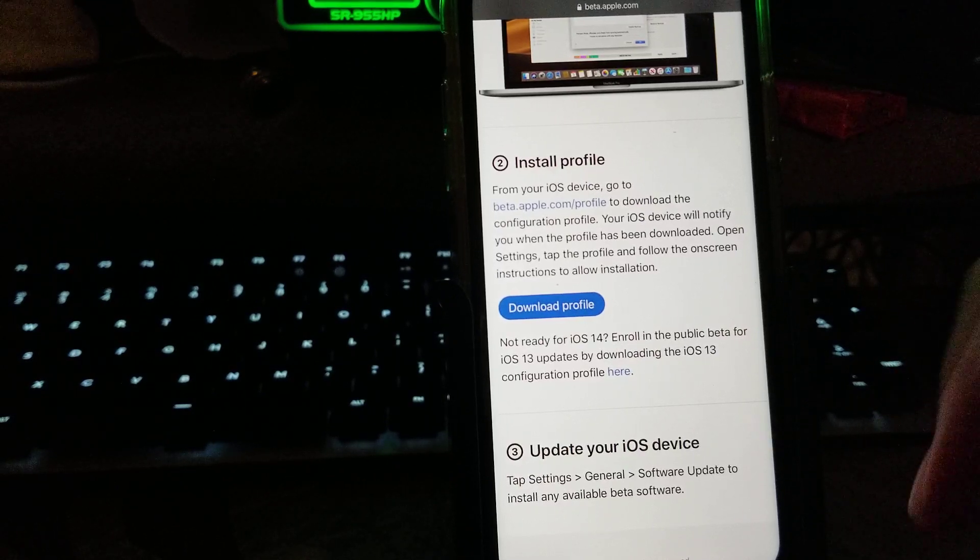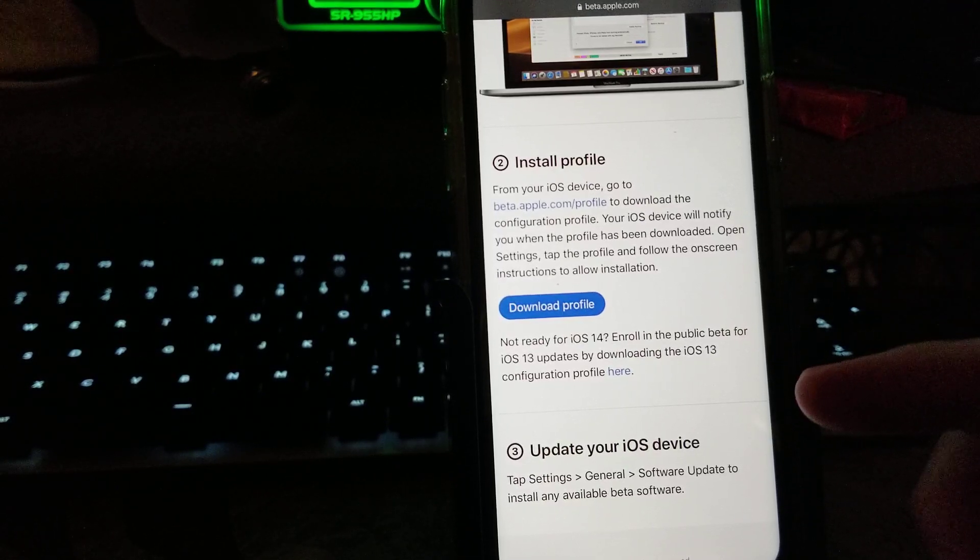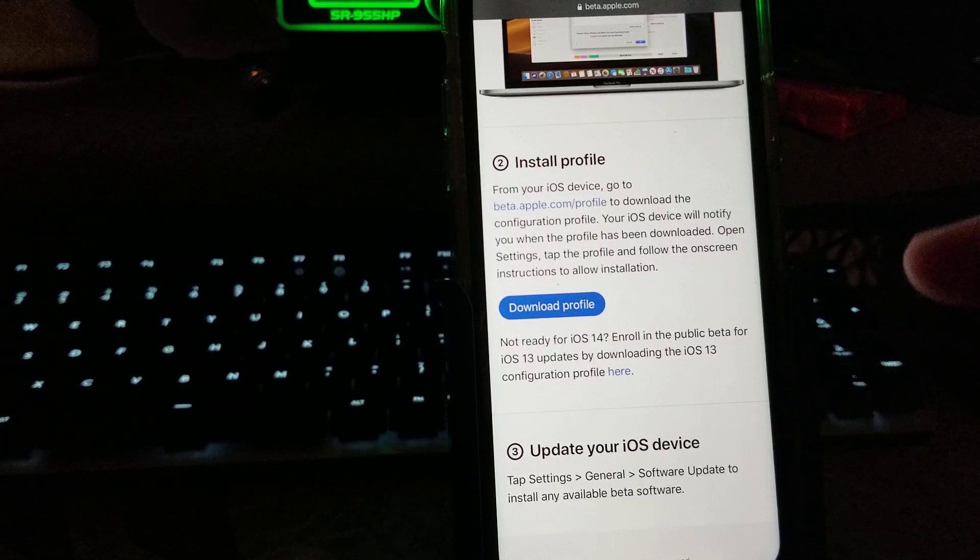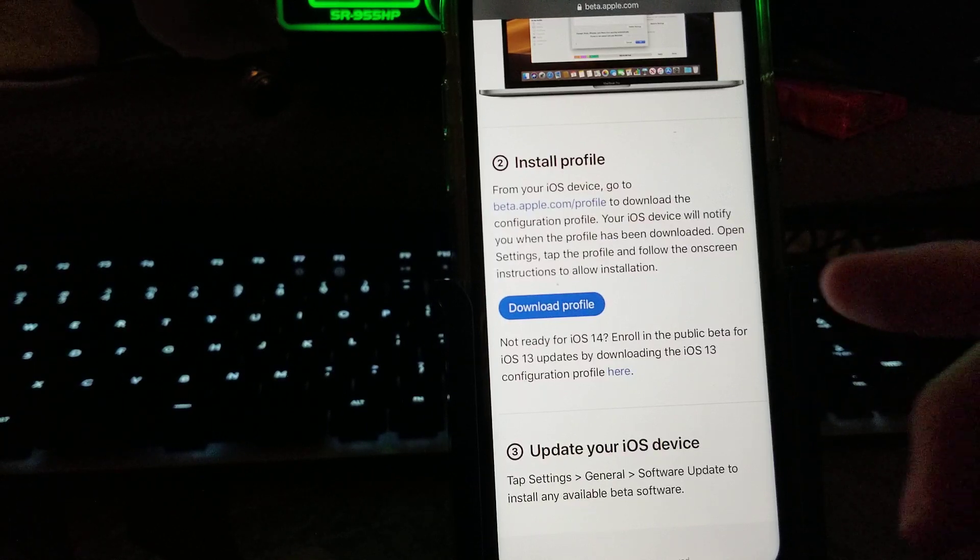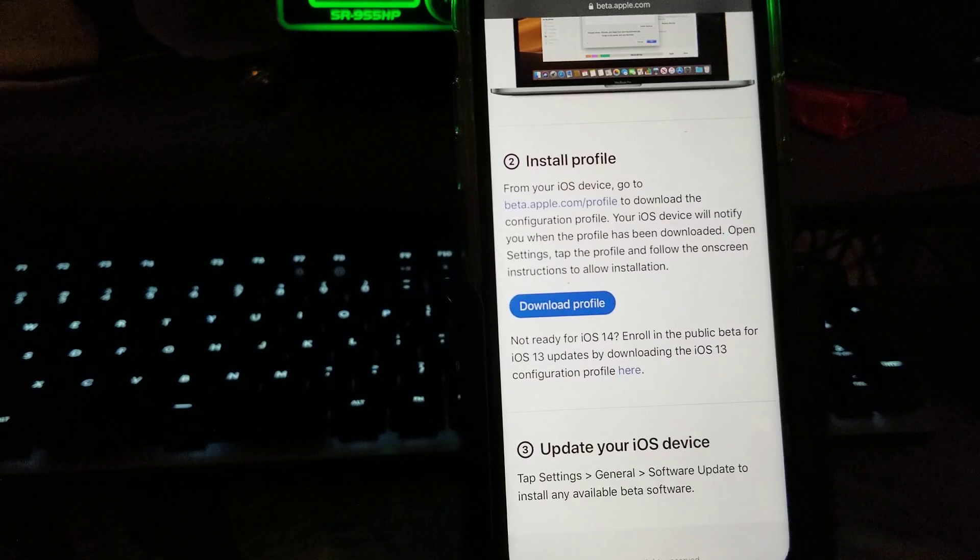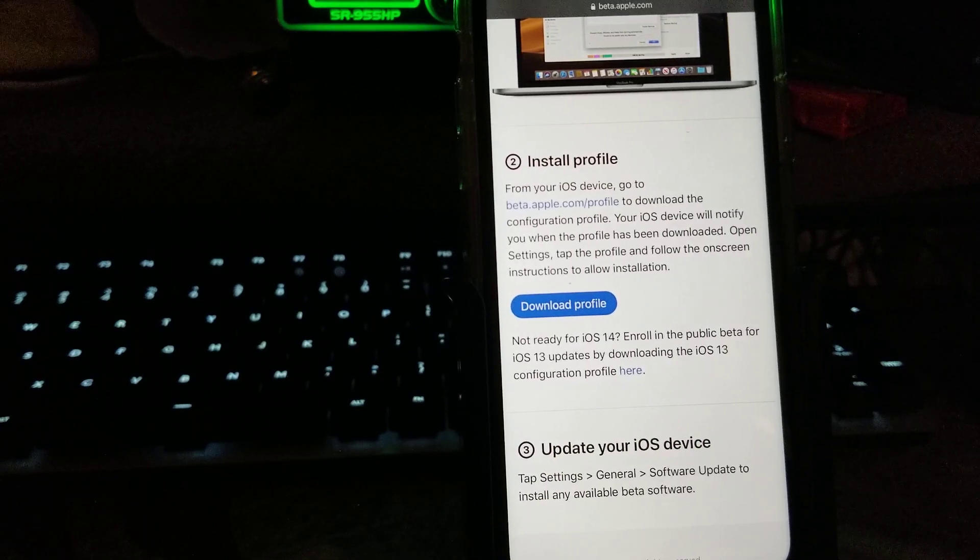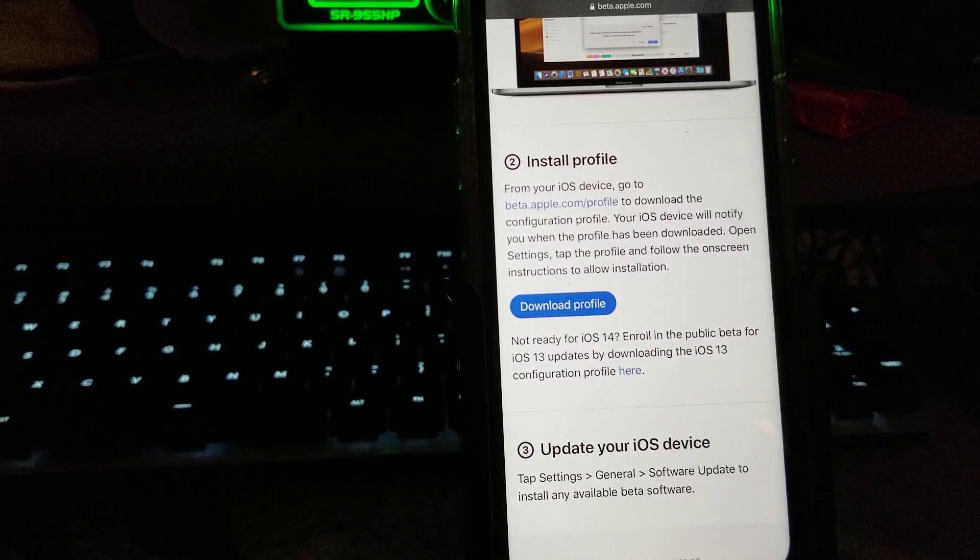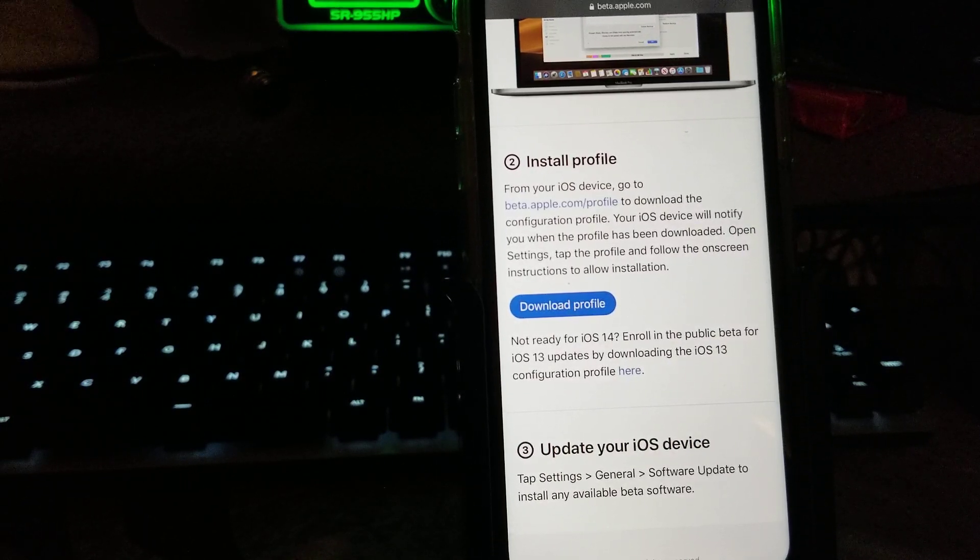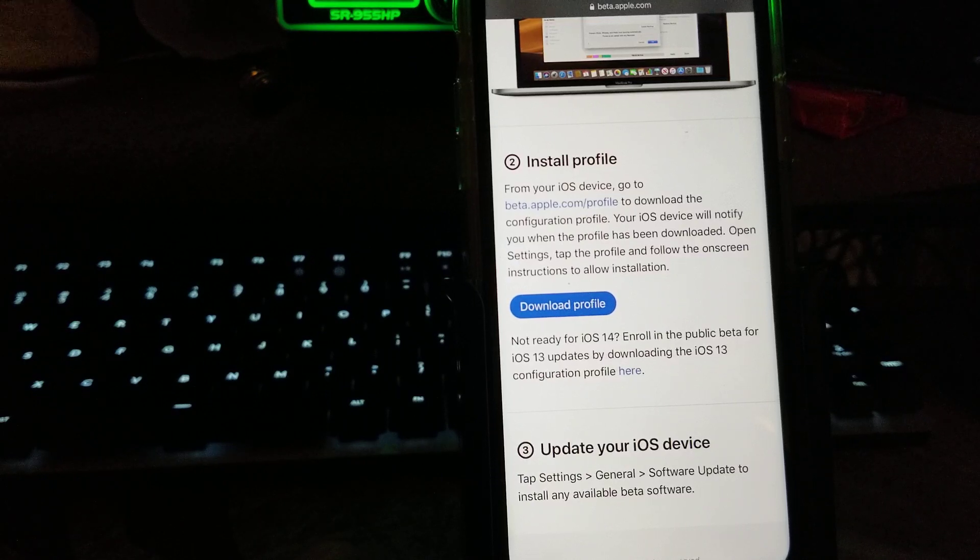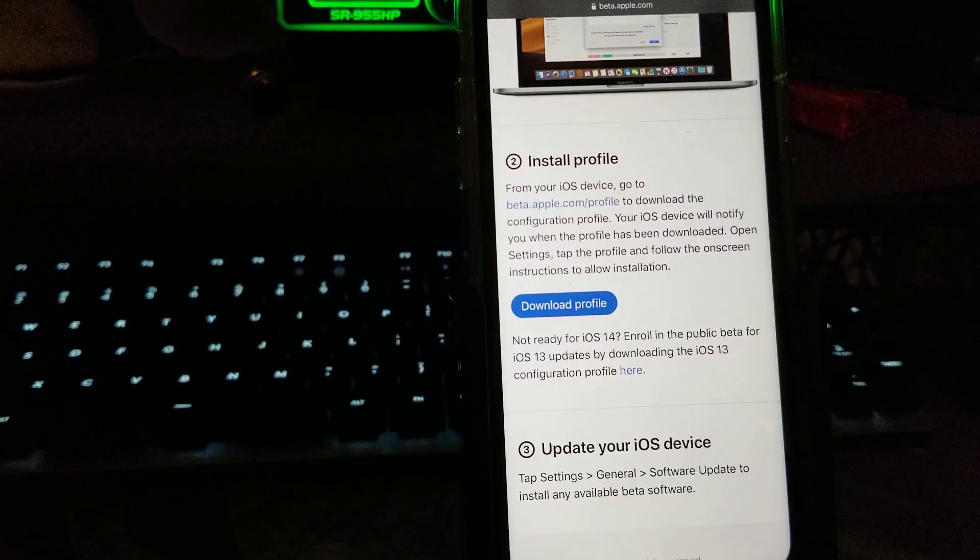Once your phone is then restarted, go ahead and check for updates, and it will download the software for you. Then go back into your Settings and remove the profile.